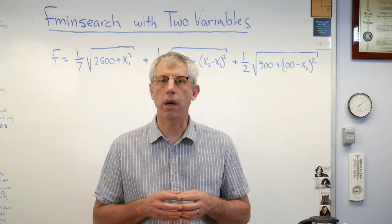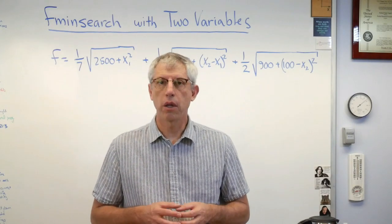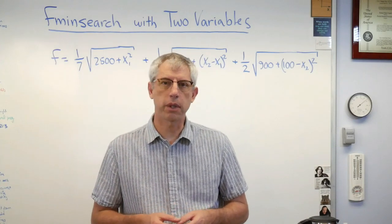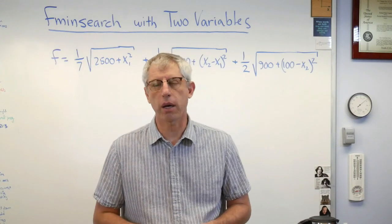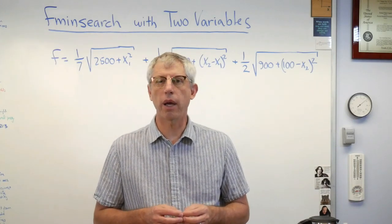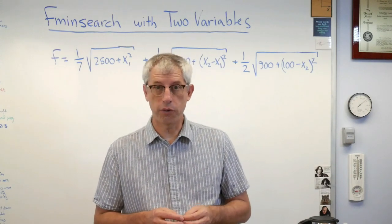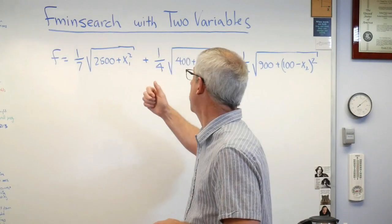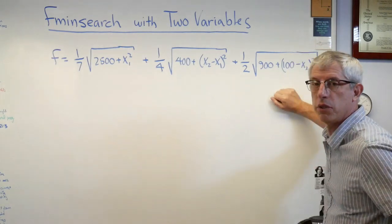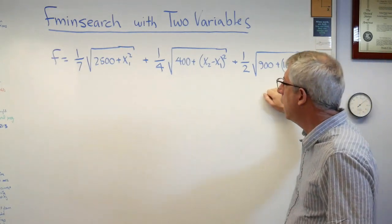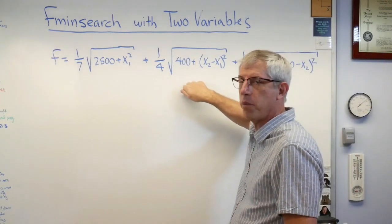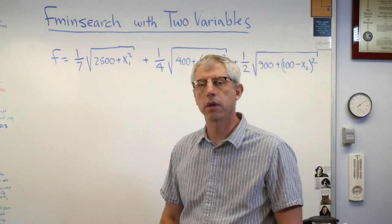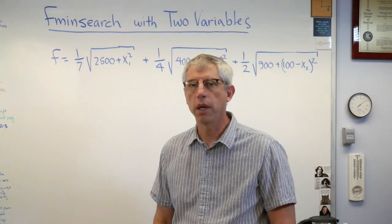Now fmin search is the simplest of the optimization routines built into the MATLAB optimization toolbox, and we're going to apply it to a function of two variables. I put this up here before I started shooting so you don't have to watch me write it all down.